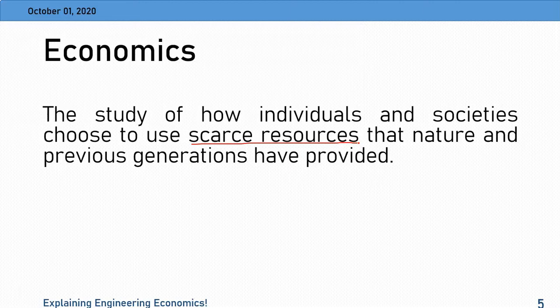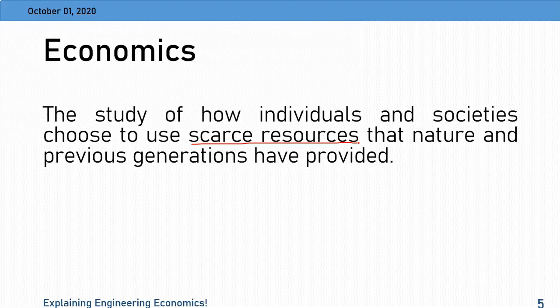آپ ایک human ہوں، company ہوں، یا ملک — ہمیشہ پیسے کم ہوں گے۔ Resources صرف پیسے نہیں — human resource بھی شامل ہے، آپ کے پاس ہمیشہ human resource کم ہوتی ہے۔ ہمیشہ capital کم ہوتا ہے، land کم ہوتی ہے — لیکن دنیا نے سمندر کے اندر مٹی بھر کے پورے airport بنا لیے ہیں — so that is how scarce resources are handled۔ تو scarce resources کو optimally utilize کرنے کا نام ہے economics۔